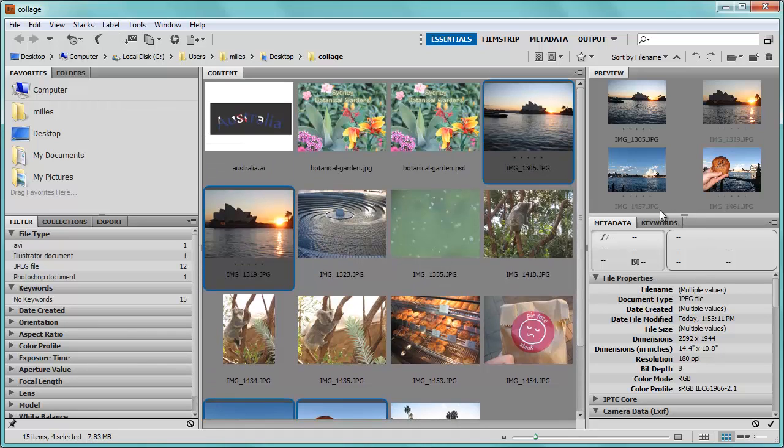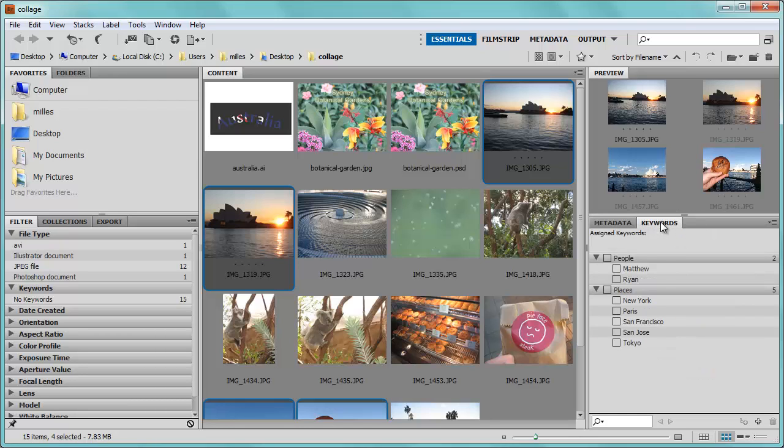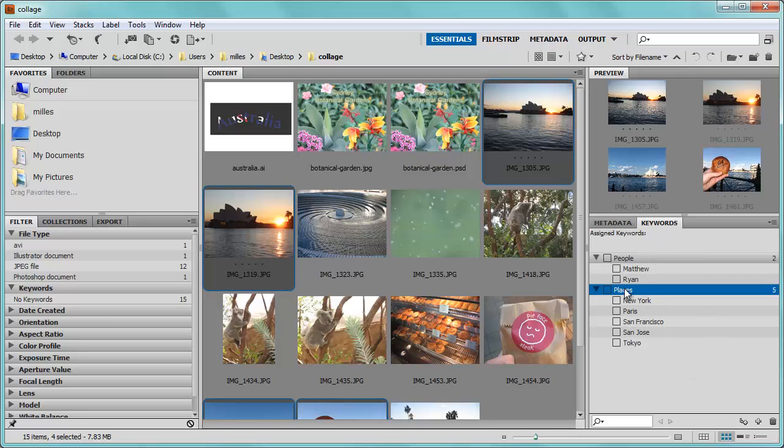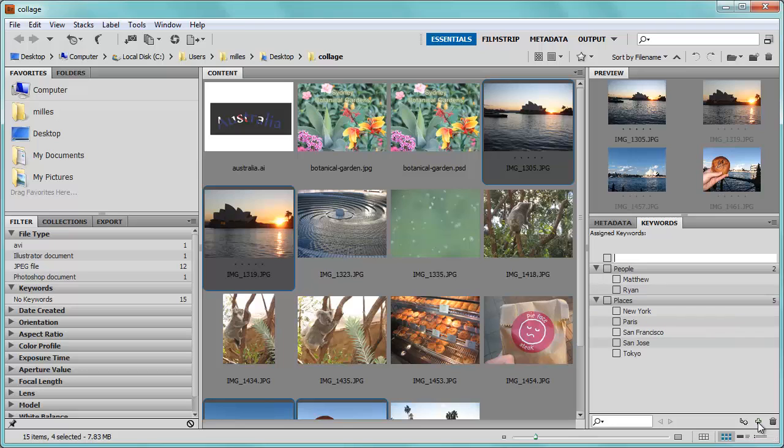Over here on the right hand side of the window, there is this tab, Keyword, which if I click on, it gives me a list of predefined topics inside of here. Now it doesn't have the topic Sydney Opera House, but I can create my own. I'm going to click on Places, go down to the plus sign, create a new keyword, and I'm going to call this Opera House.